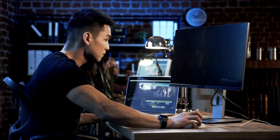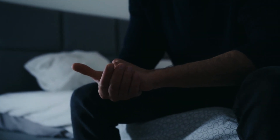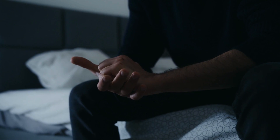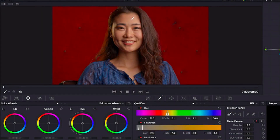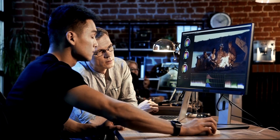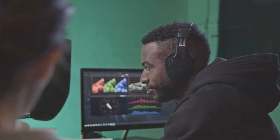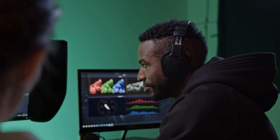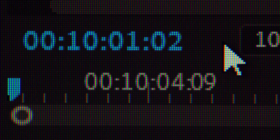Meet Alex, a filmmaker who has been creating videos for years. Despite his experience, he struggled with complex editing software that often left him frustrated and overwhelmed — that is, until he discovered DaVinci Resolve. With its intuitive interface and powerful editing tools, DaVinci Resolve simplified Alex's video editing process. He was able to easily import his footage and quickly start editing, thanks to the software's user-friendly interface. DaVinci Resolve's seamless integration with audio editing was also a game-changer for Alex.